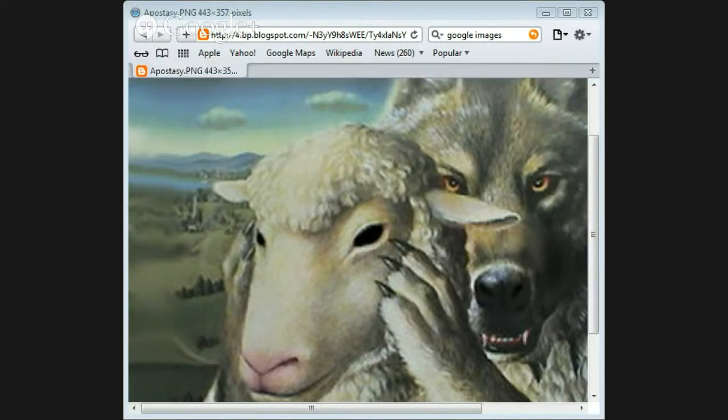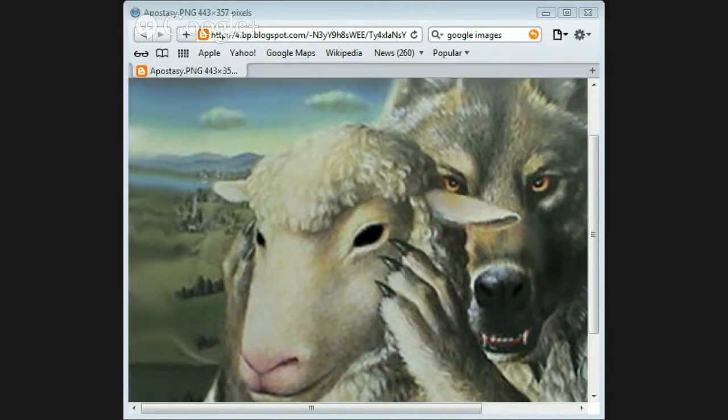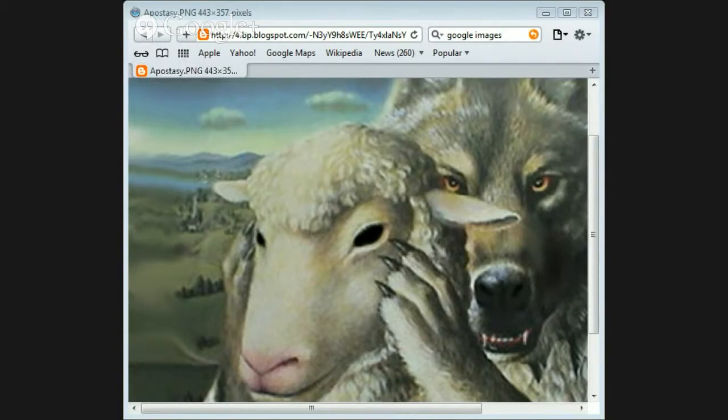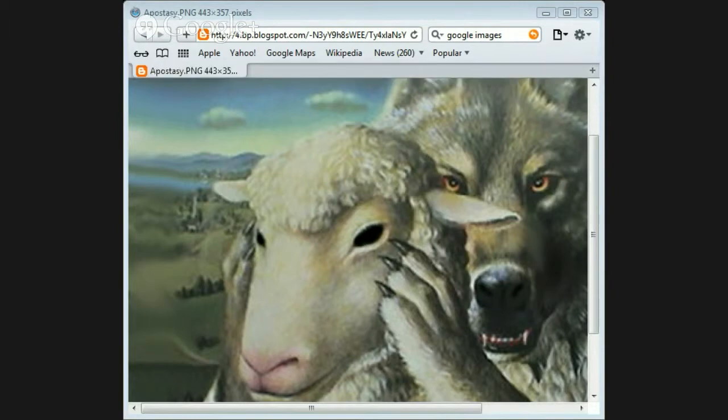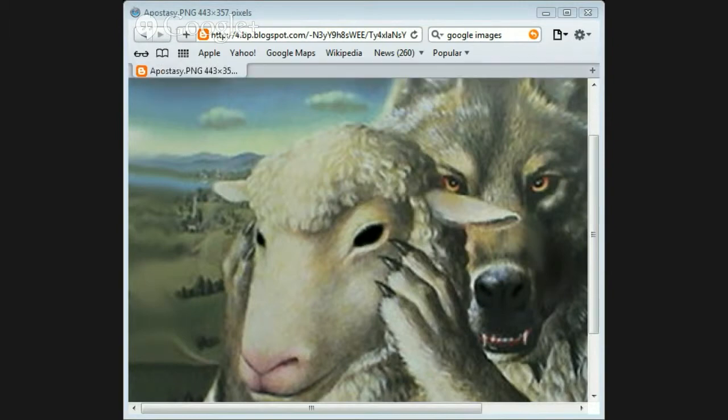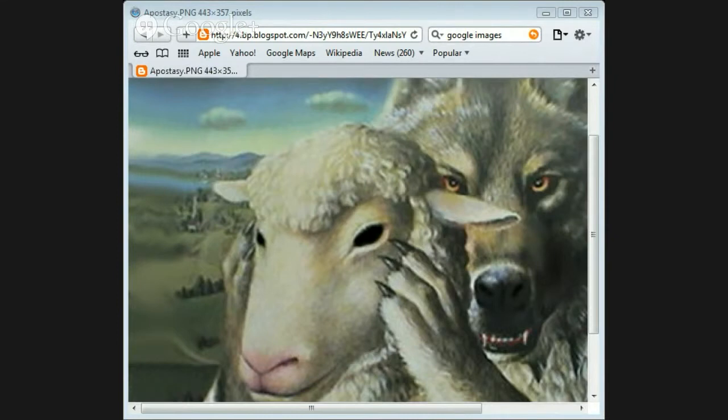Unto the angel of the church of Ephesus write these things. This is Revelations chapter 2. Say he that holdeth the seven stars in the right hand, who walketh in the midst of the seven golden candlesticks, I know thy works, and thy labour, and thy patience, and how thou cannot bear them which are evil, and thou hast tried them which say they are apostles, and are not, and thou hast found them liars.